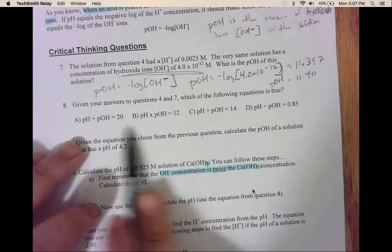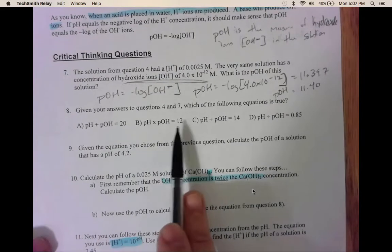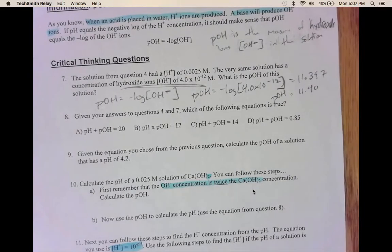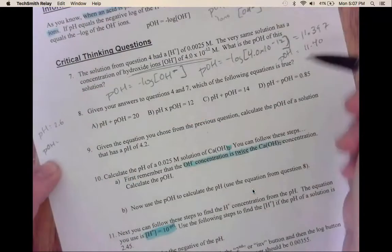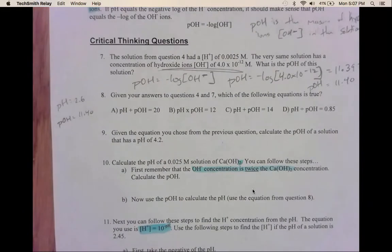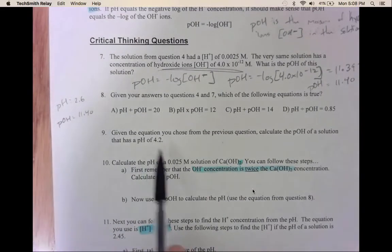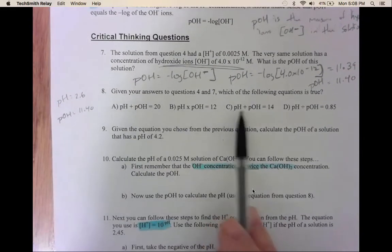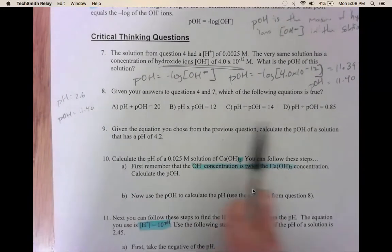In question 8, you need to find which relationship is true — that relationship holds for all solutions. We're using the pH from question 4 (which was 2.60) and the pOH from question 7 (which was 11.40). Plug in your values for pH and pOH into each relationship until you find the correct one. For question 9, once you know the correct relationship from 8, plug in the given pH and solve for the missing pOH — or vice versa.